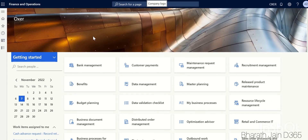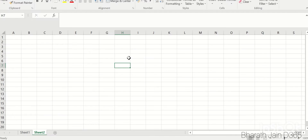Hi everyone, welcome to the channel. Today let's understand how to apply accruals for customer transactions in D365. Before we get started with D365, let's first understand what accounting entries are required for customers.